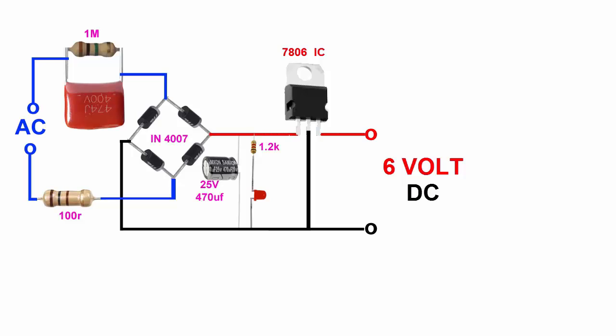Do not touch any point when you connect your AC. Please subscribe us for more scientific videos. Thank you for listening with us.